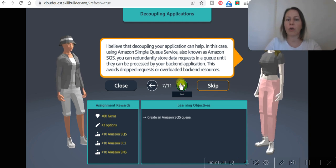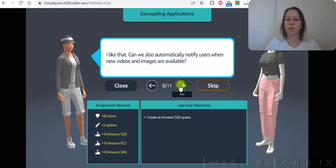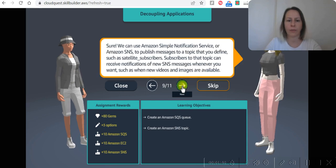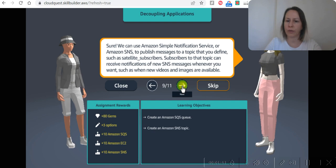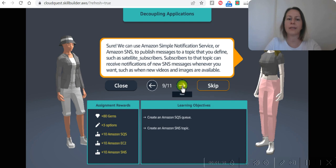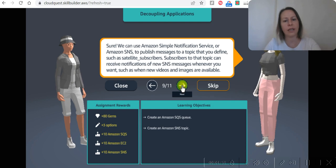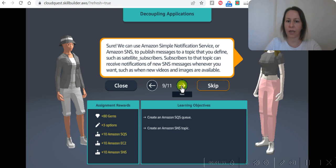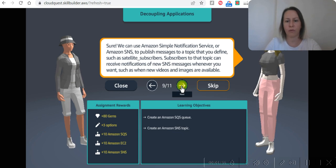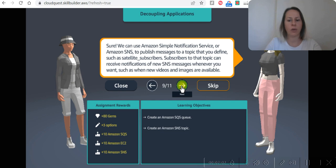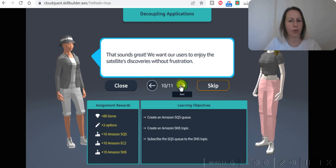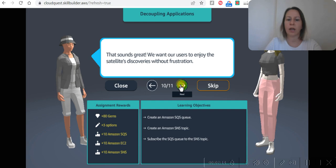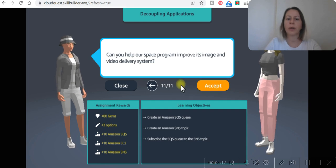can be automatically notified. Users when new videos and images are available. Sure, we can use Amazon Simple Notification Service to publish messages to a topic that you define, such as satellite subscribers, so that topic can receive notifications of new SNS messages whenever you want, such as when new videos or images are available. Sounds great! We want our users to enjoy the satellite's discoveries without frustration.